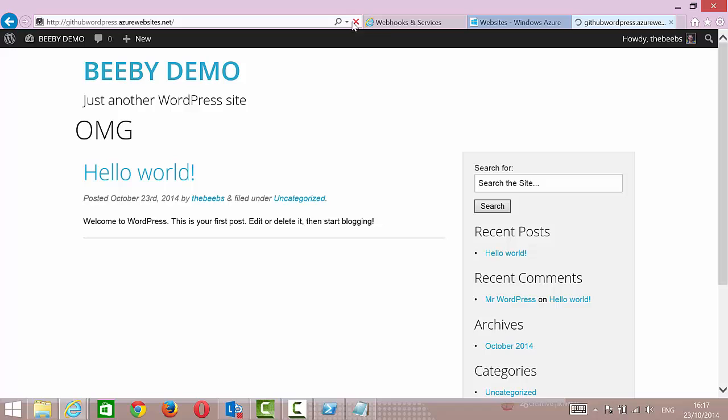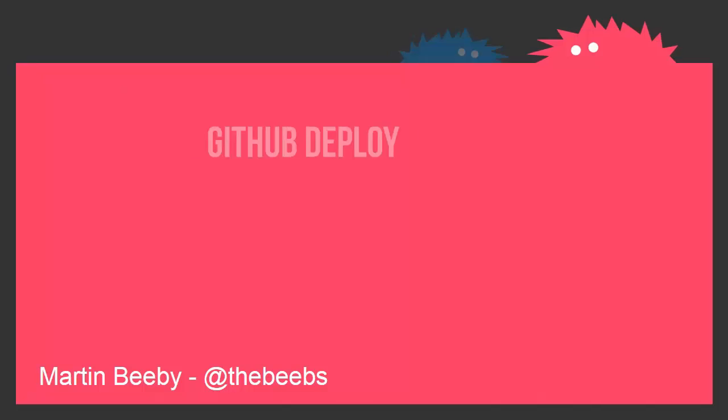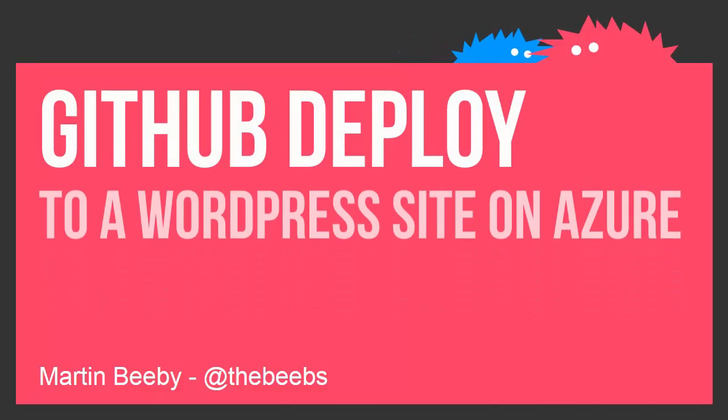My WordPress site will now say OMG again. So that's how you do GitHub deploy directly to Azure. And once you have this set up, you know, you're just committing directly to GitHub and that stuff's getting naturally put up on your live site. It's a really great workflow, very quick workflow.